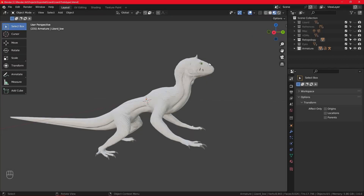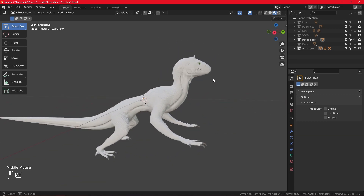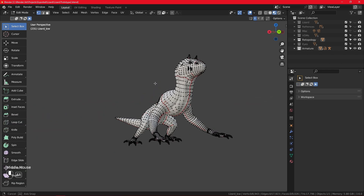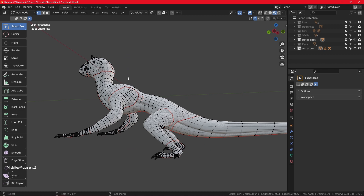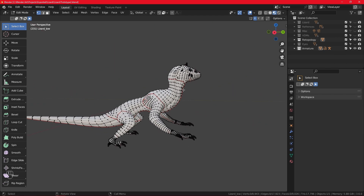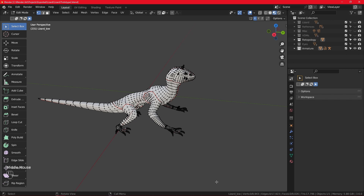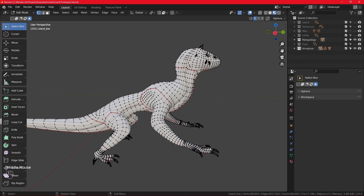Hello everyone and welcome back to another episode of the How to Blender series. Today we'll be going over texture painting in Blender, and I'm going to use my lizard. You can use any other object, but first your object needs to be at least a bit prepared — hard surface or organic — it needs to be UV unwrapped, either manually or automatically. My lizard is also retopologized; the lower the vertex count, the less lag you'll get, so retopology is also recommended.